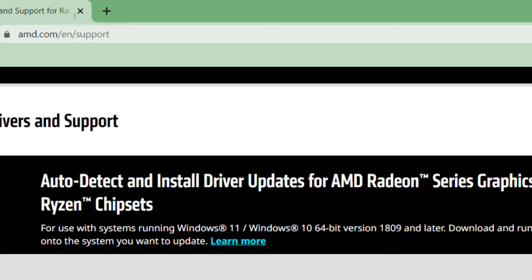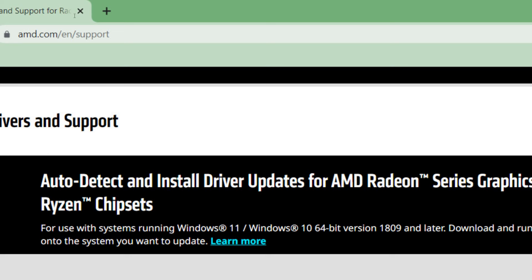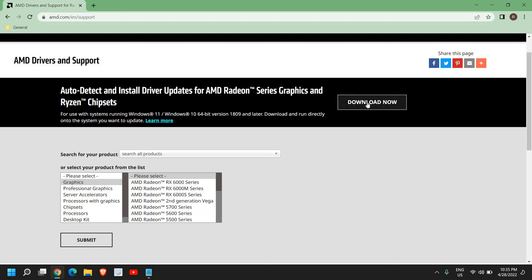I'll also mention this link in the description so that you can open it. Now once you do that, auto-detect and install driver updates for AMD Radeon series graphics and Ryzen chipsets. So we will be updating the graphics as well as the chipset, which is a very good thing if you're using Windows 10 or Windows 11.